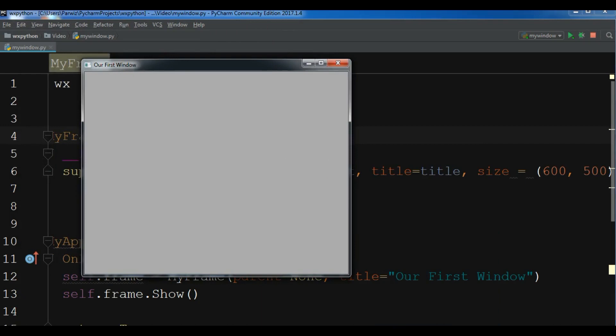This was our first window, our first lesson and our first video in WX Python. If you have any questions, guys, please let me know. And also I will add the source code to the video description. You can get it.